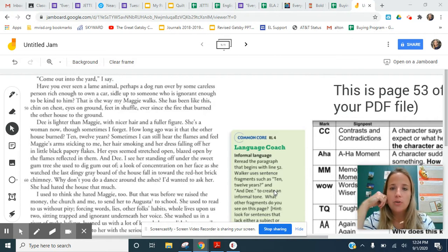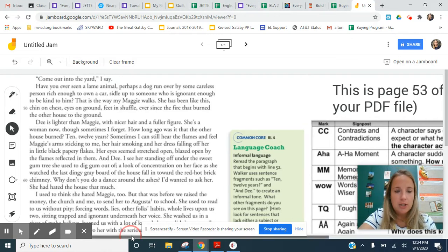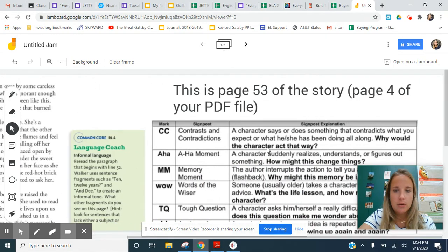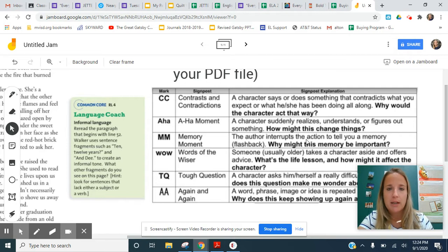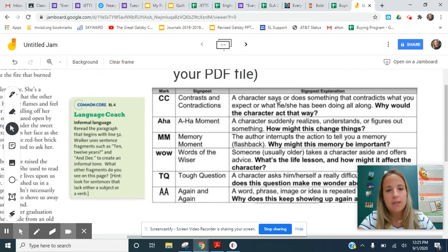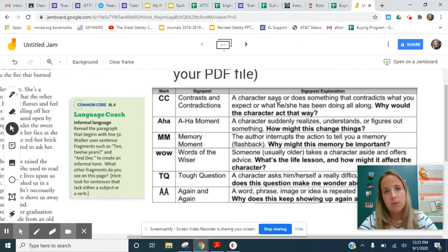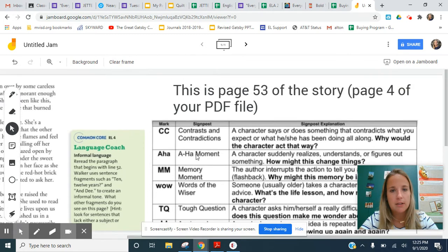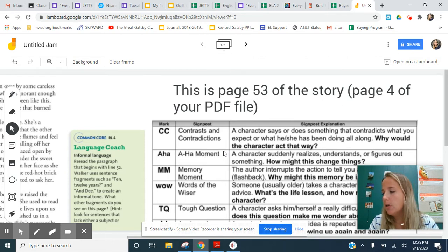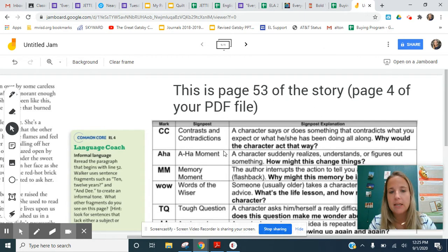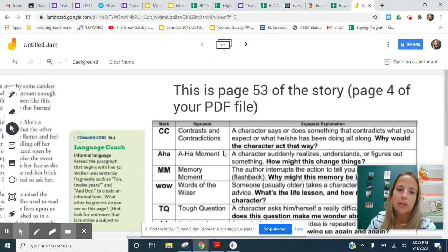So you should have looked over the annotation guide for Notice and Note. It looks like this. I've kind of got everything compiled on this one page so that I can show you guys what we're doing. But you have these six signpost moments that you're looking for in the story. And on this particular page that I've selected, it's page four of the PDF that we attached. And on this page alone, there's at least three prominent what we would call memory moments. And then there's a couple again and again moments as well.